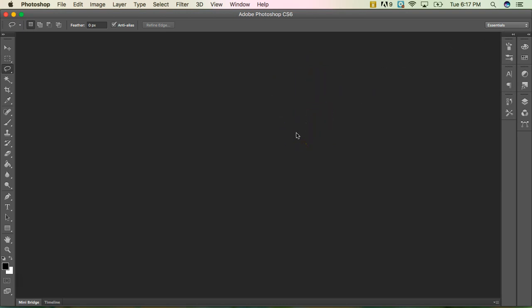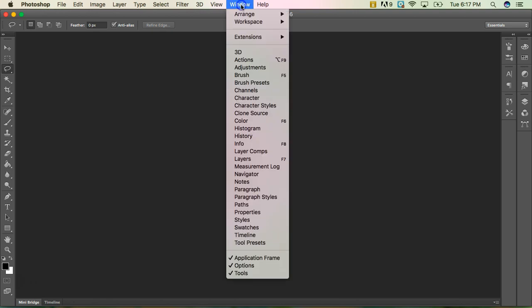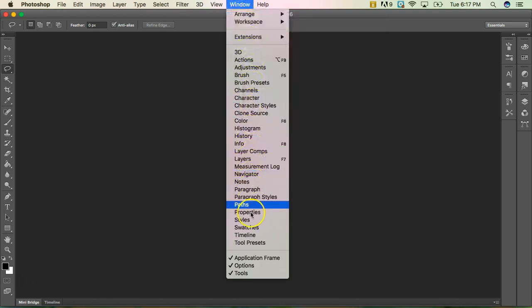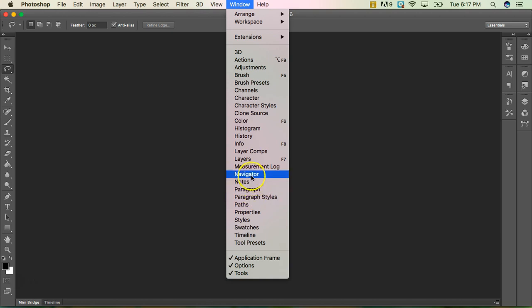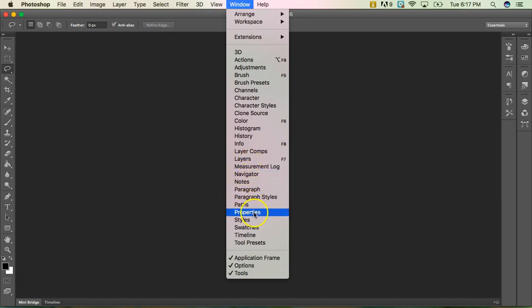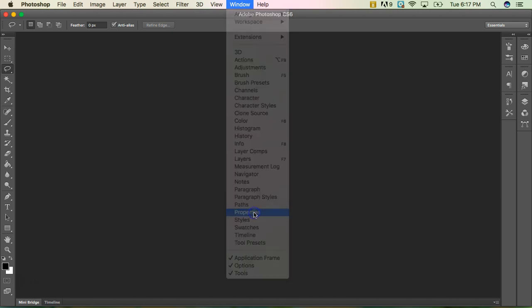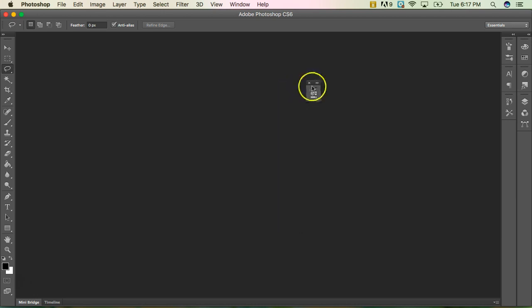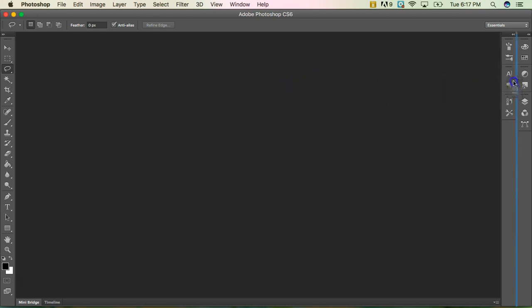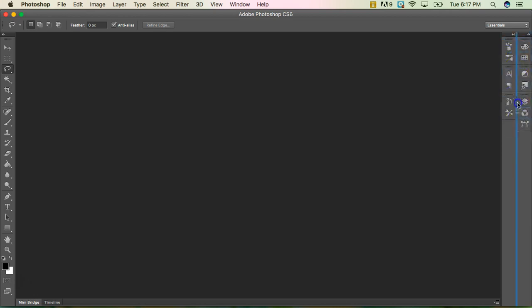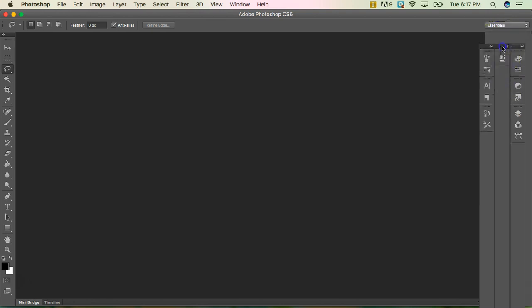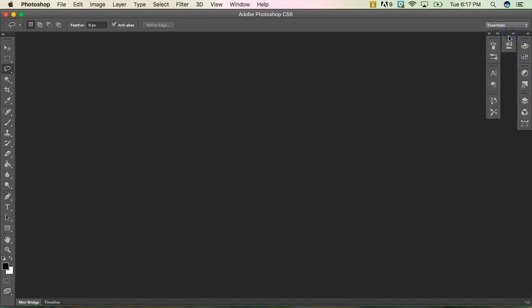Now, if you accidentally close one that you want to open up again, you can come up here to the window menu and you can now select a menu to open. So I just closed my property, so I'm just going to go ahead and click on that one. It opens it back up for me. And now I can click and drag it back over here to the bar and I can select where I want it to be or maybe I want it to be its own menu.